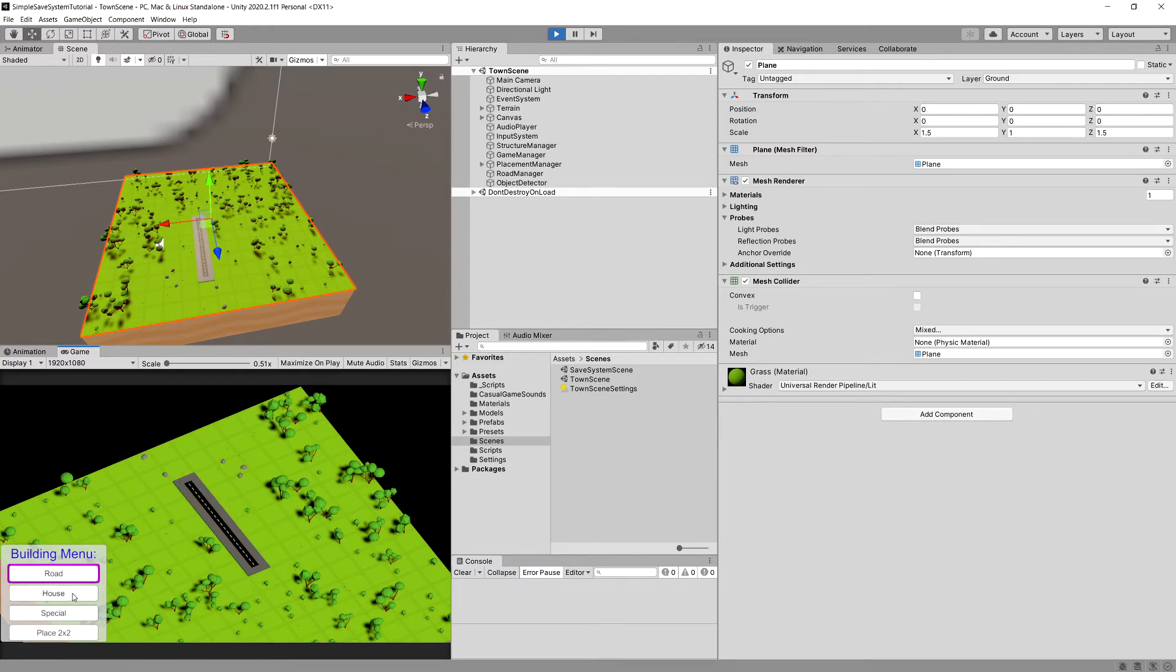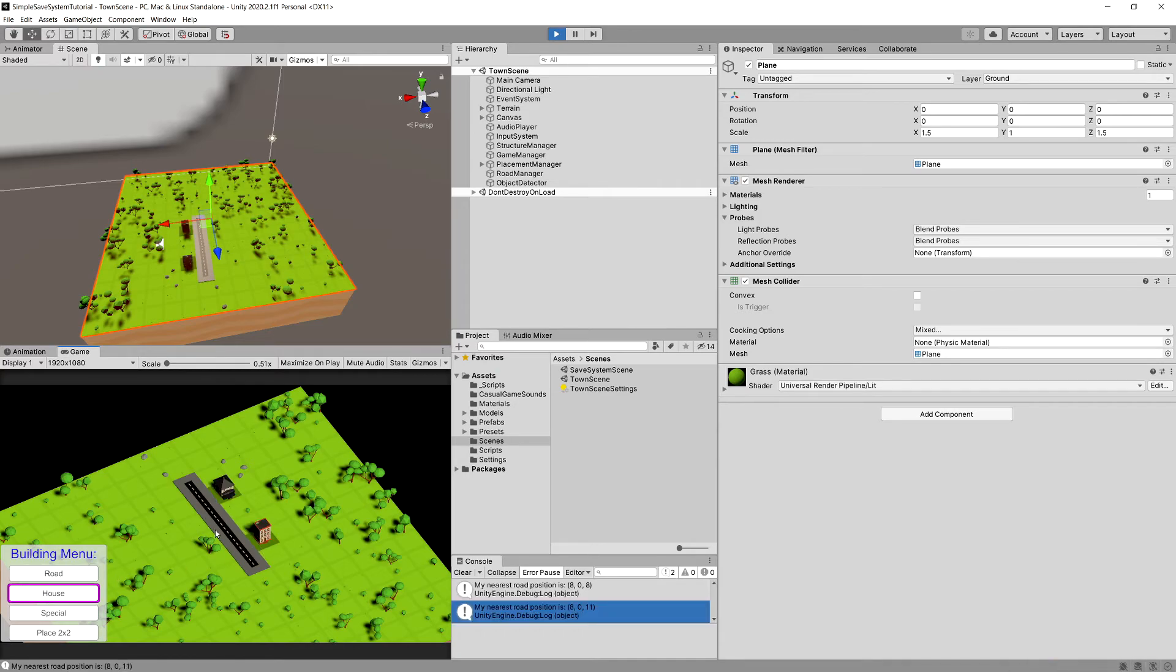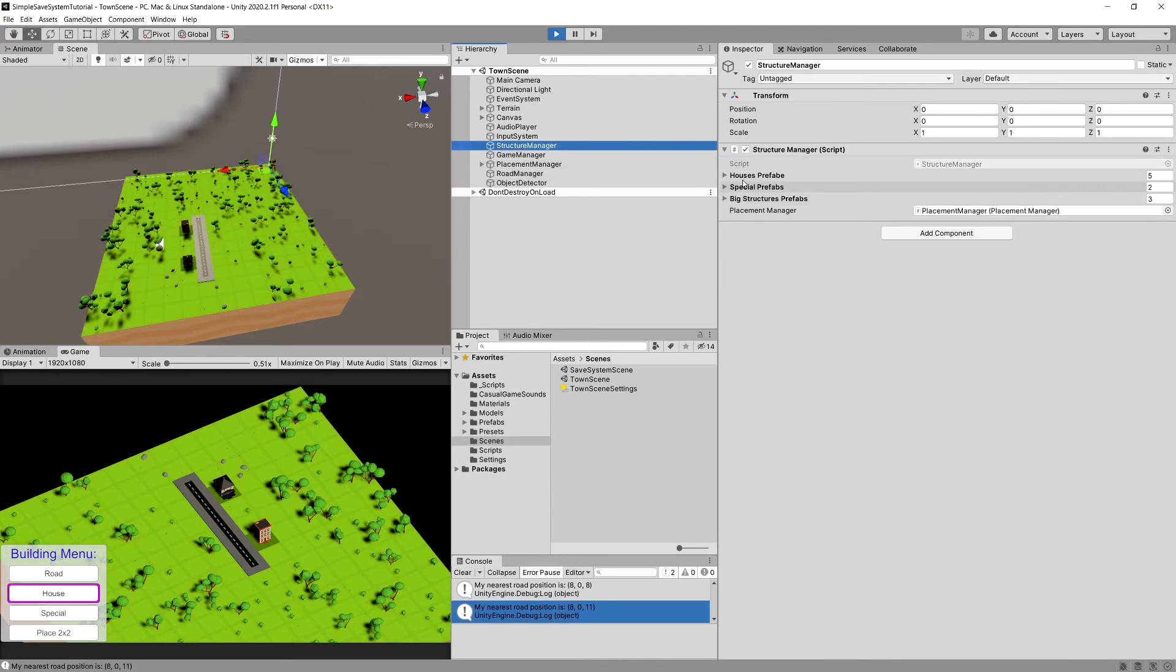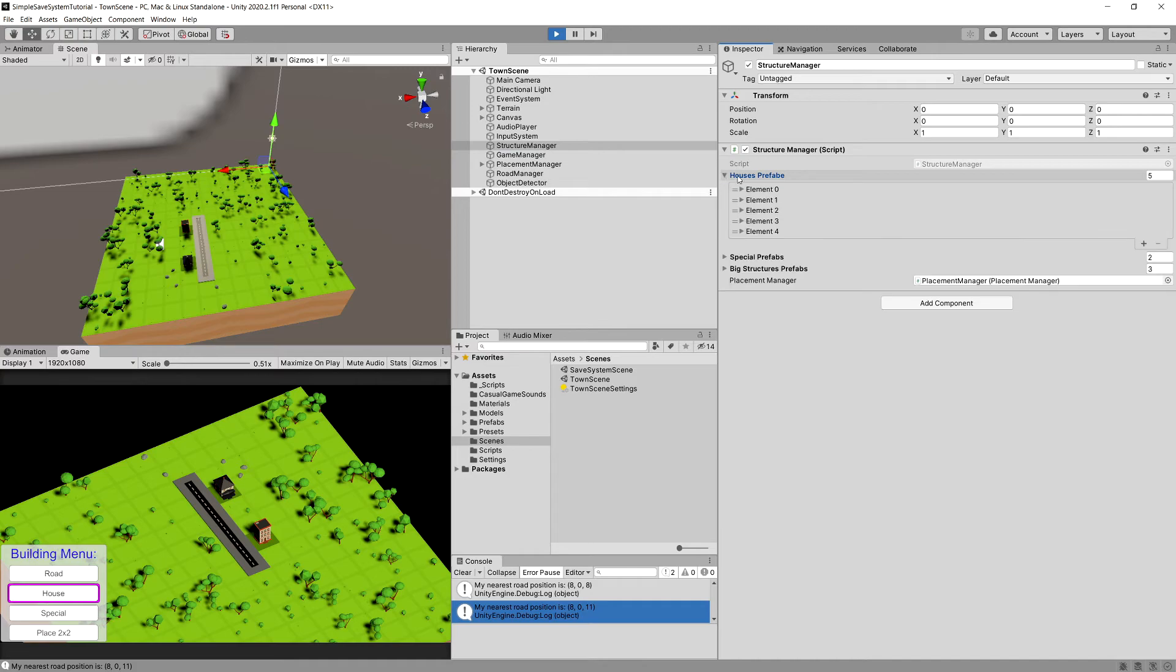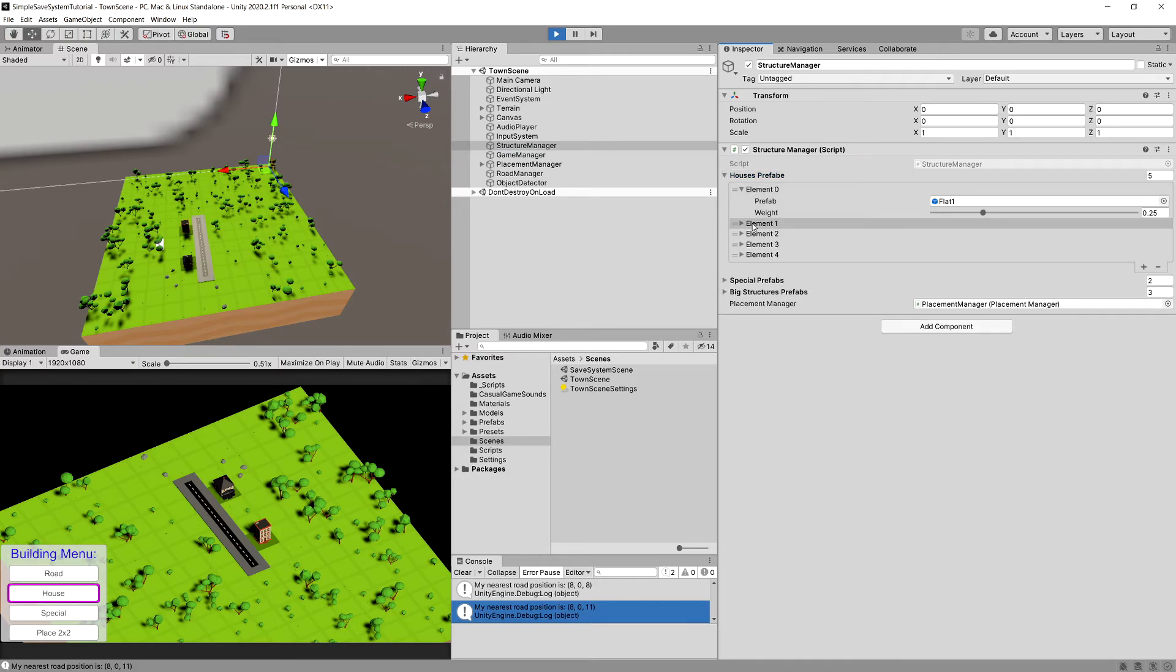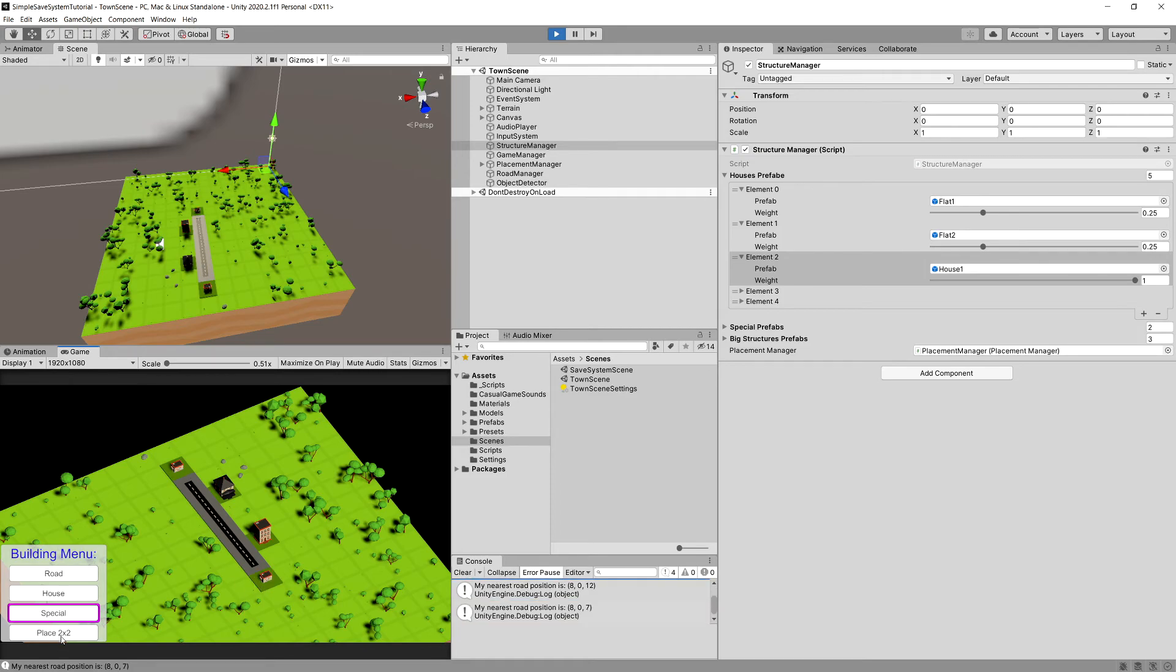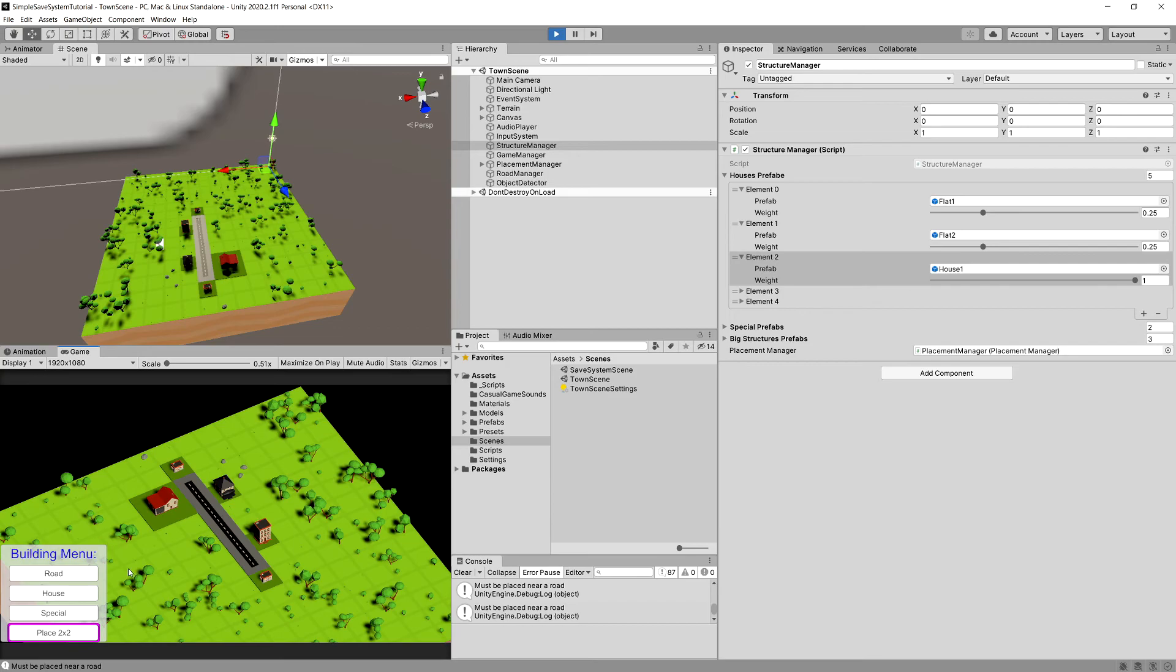This is randomly selected from an array of game objects. In the structure manager we have houses prefabs and those are all the elements we've placed. We have special structures and two by two big structures.